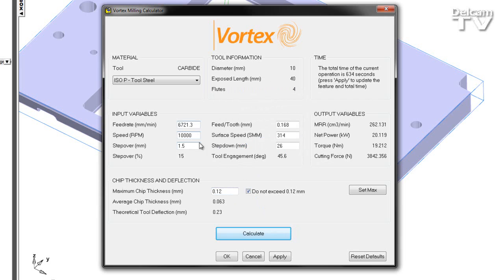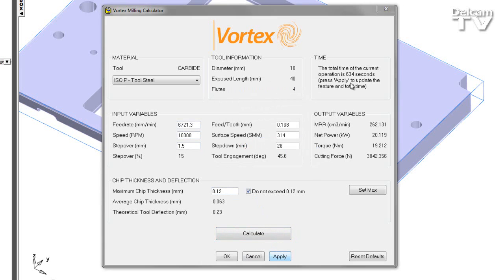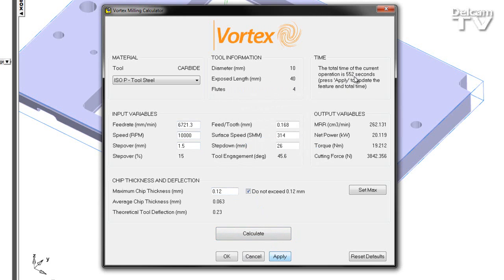There we see the feed rate has been increased in order to achieve the larger maximum chip thickness. Again, I can apply this to my feature and see a reduction in total time. So we're able to use the milling calculator to interpolate data found within a tooling catalogue and maximise the efficiency and productivity of our process.